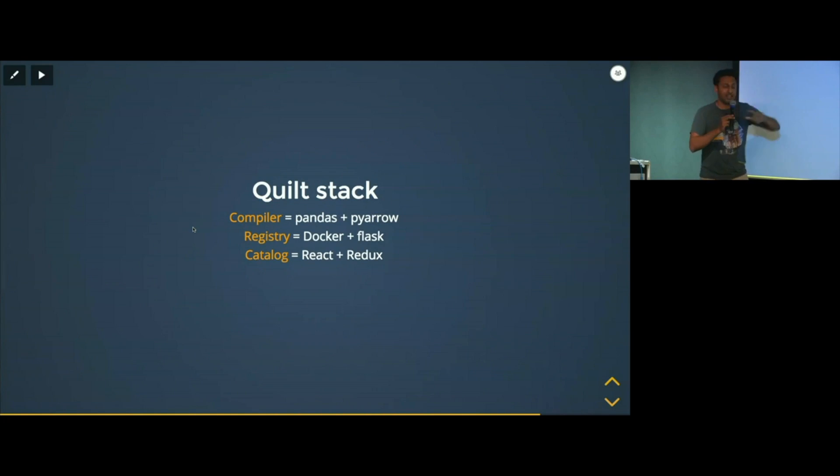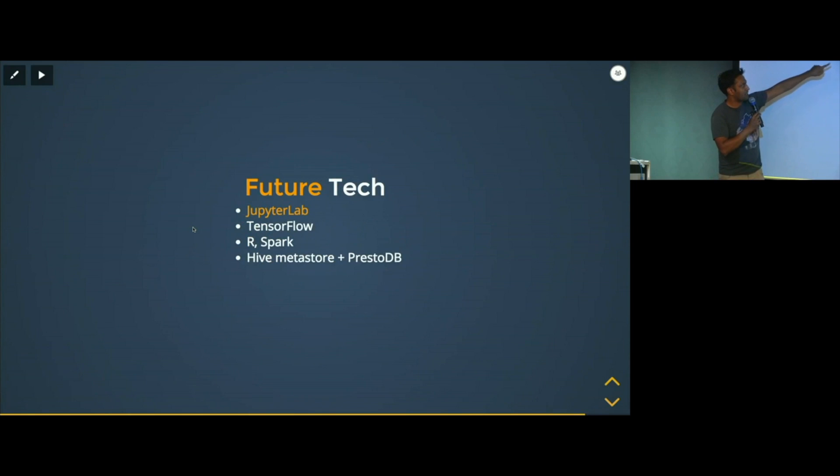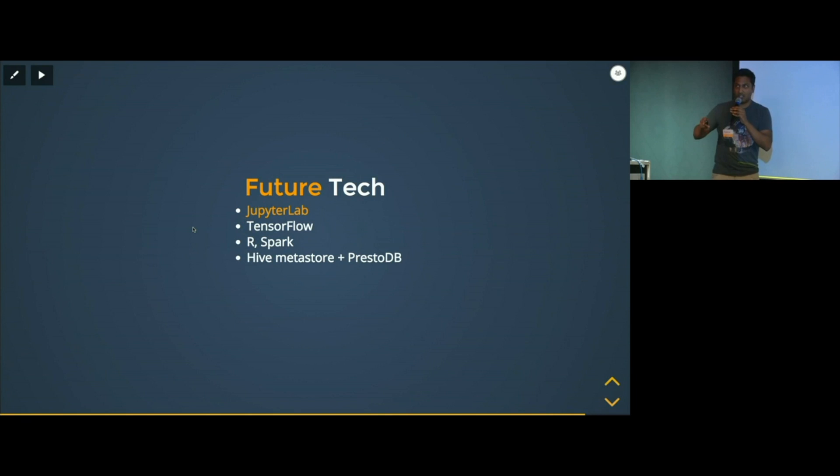Where are we going? Next generation Jupyter, we're working on versioning models and data sets for TensorFlow and integration with the Hive Metastore so that we talk to the Hadoop ecosystem.